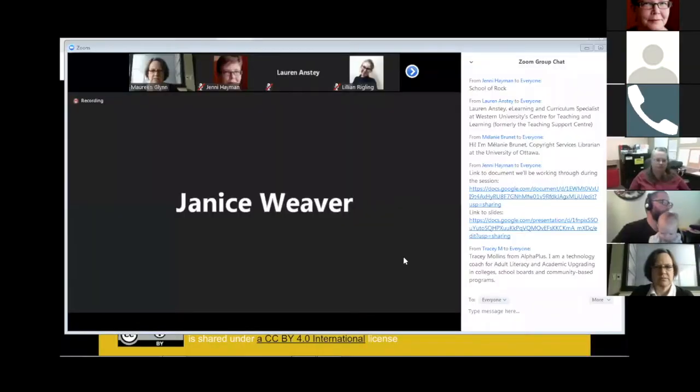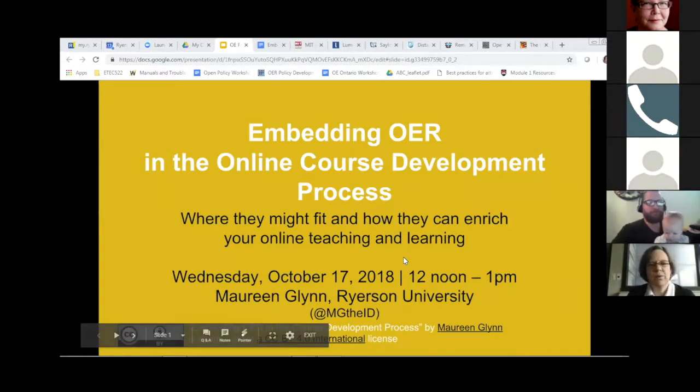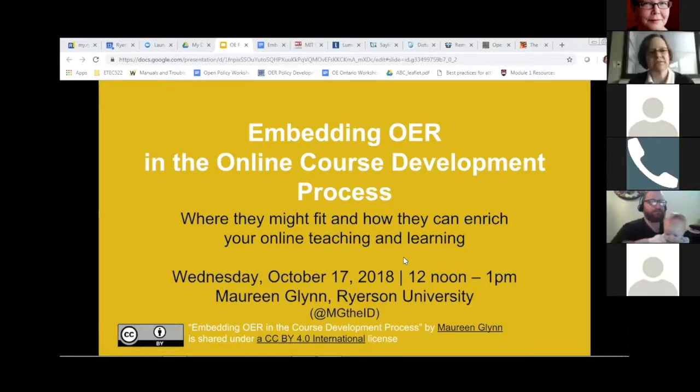I'm just taking a look at the chat to see who we have with us — are you instructional designers, teachers, ed tech librarians? So I have a sense of where we're going with the conversation. We have a range of roles, which is really great, because I'm hoping we can have some discussions. I'm keen to hear from all of you in terms of your own work in this area.